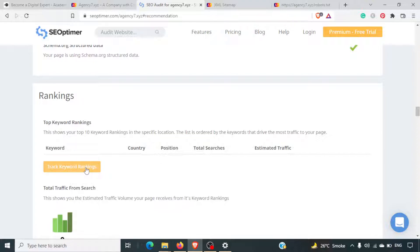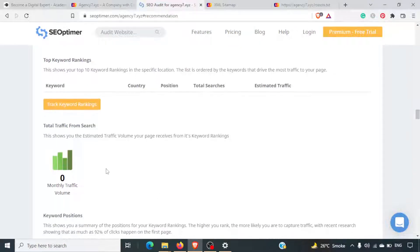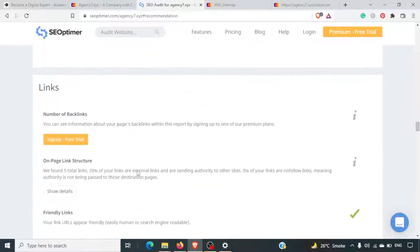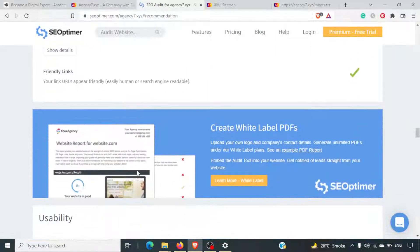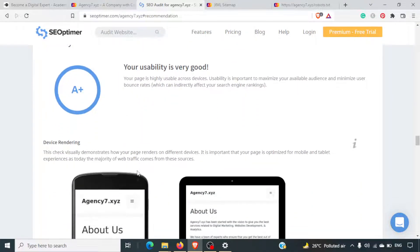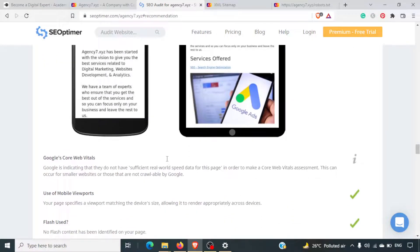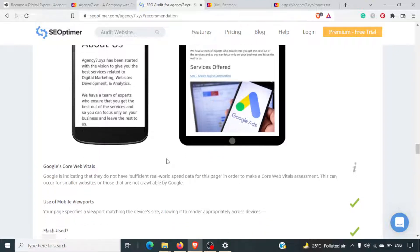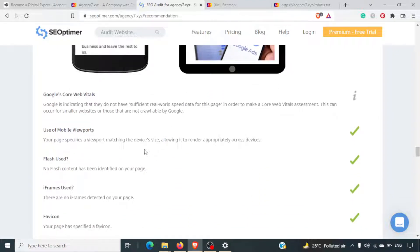Ranking — this is a dummy website, so no keywords would be ranked, with zero traffic volume. The backlink activity is also there. Usability is A+ because it's a responsive website — if your website is responsive, you will get an A+ rating. Google Core Web Vitals is missing sufficient data.